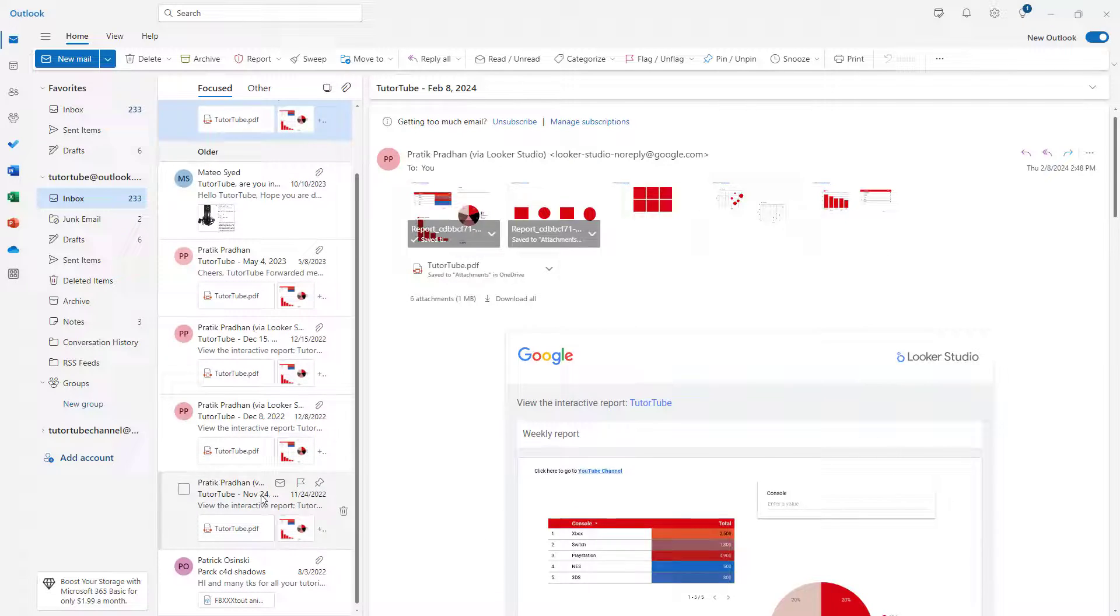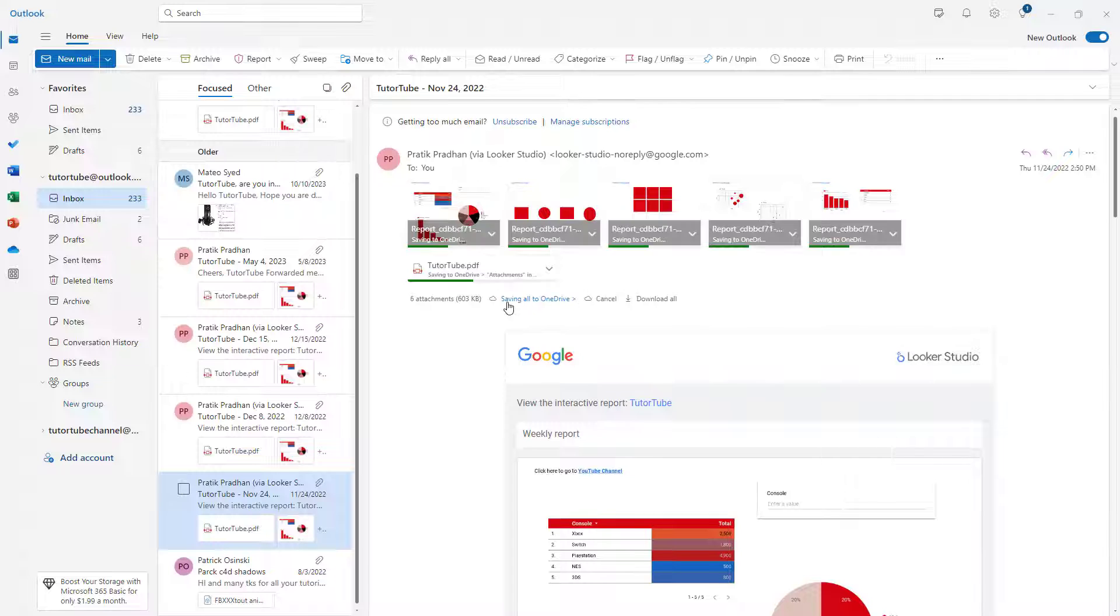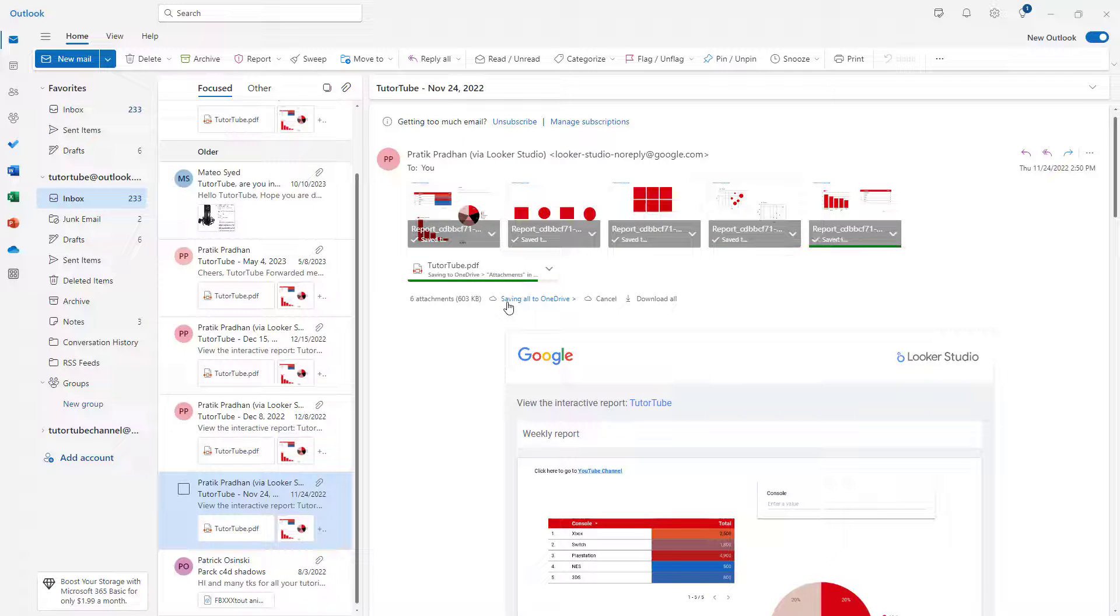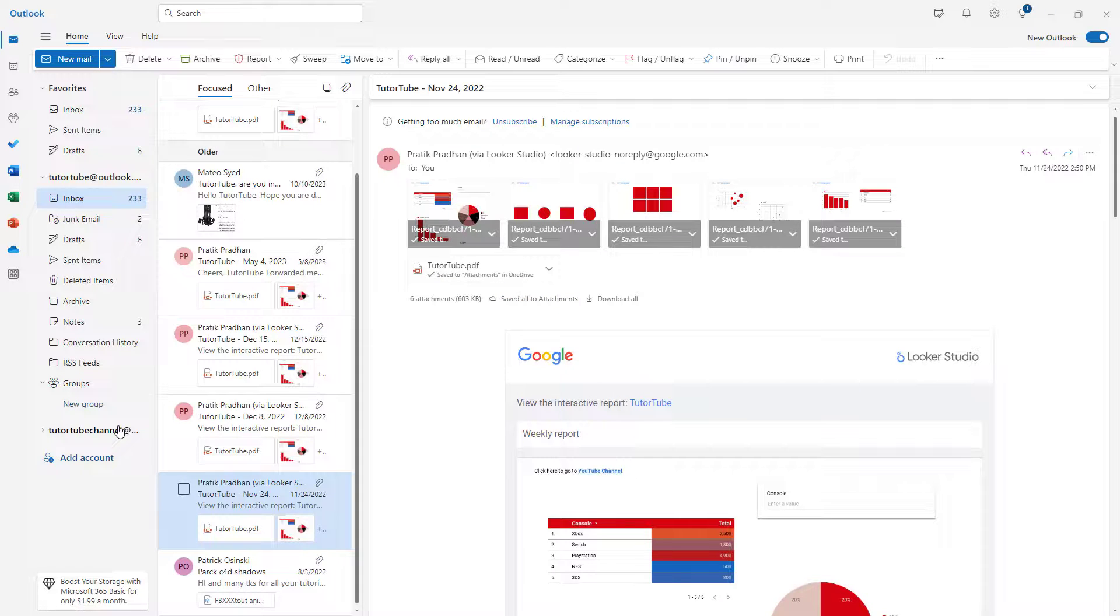Similarly, you may have other attachments right here. And if you want to save everything to OneDrive, then you can simply click on Save all to OneDrive right here. And they will be downloaded to your OneDrive in the attachment folder. And that's it, they will be saved to your OneDrive.